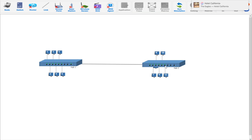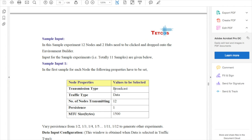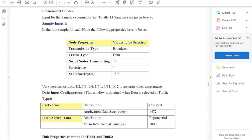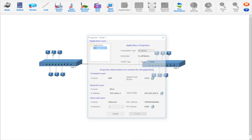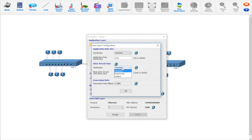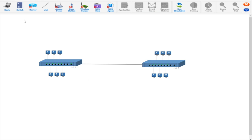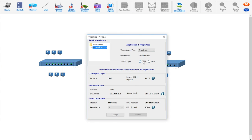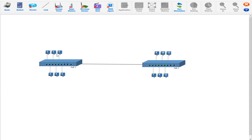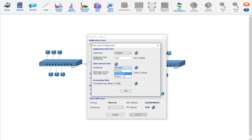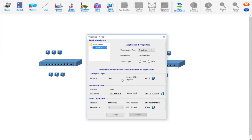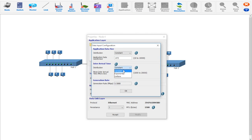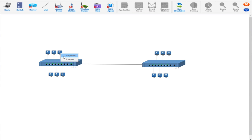Sample 1. In the first sample, for each node the persistent properties have to be set as follows: the transmission type as broadcast, the traffic type as data, number of nodes transmitting as 12, the persistence as 1, and the MTU size in bytes as 1500. And data input configuration has to be set as follows. This window is obtained when data is selected in traffic type. First, the packet size. In this, the distribution should be constant, the application data size in bytes should be 1472. And the inter-arrival time, the distribution should be exponential, and the mean arrival time in microseconds as 1000.